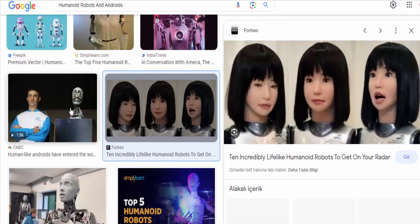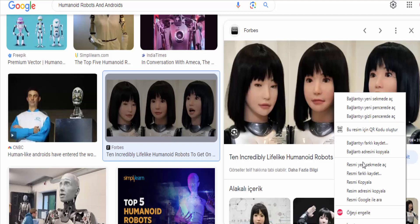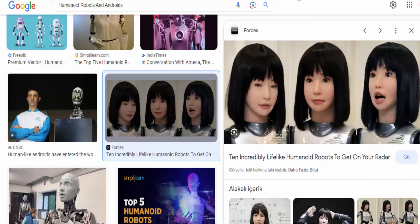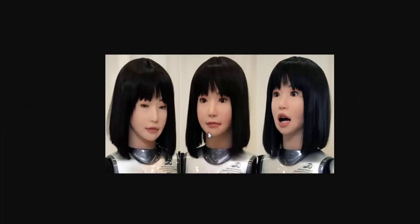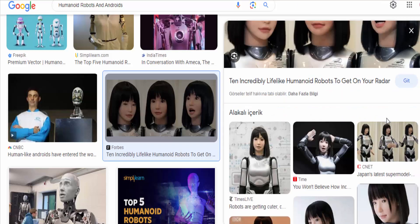While these technologies hold great promise, they also raise ethical and philosophical questions about the potential for blurring the lines between humans and machines, as well as concerns about job displacement, privacy, and the implications of creating entities that mimic human intelligence and emotions.